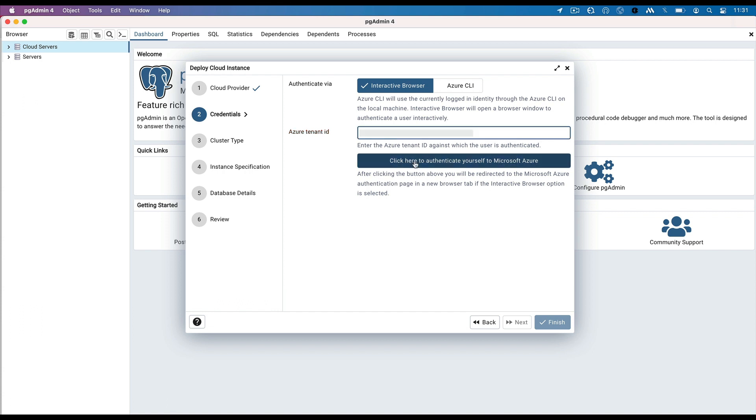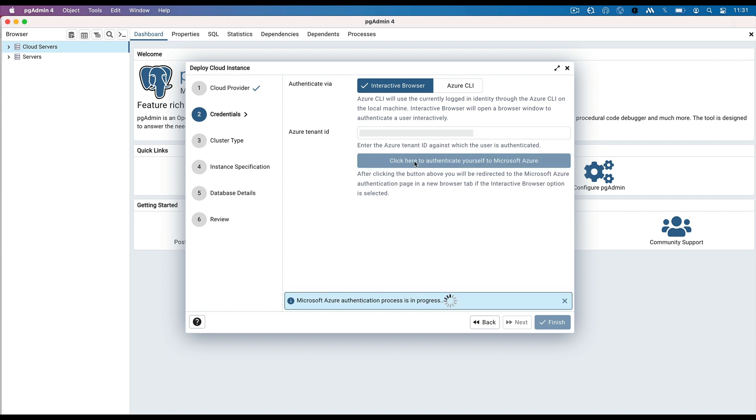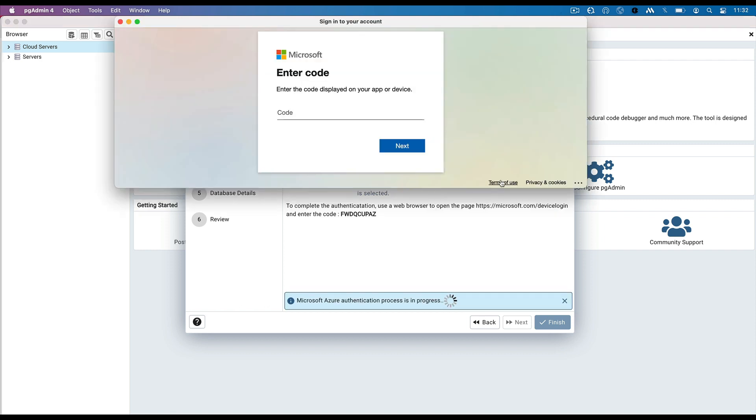Click on Click here to authenticate yourself to Microsoft Azure button. It opens a new window for Microsoft Azure Authentication. Enter the code shown on the wizard in the authentication window and click on Next.